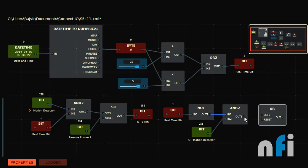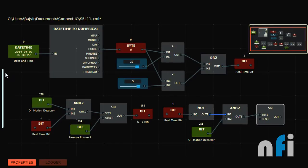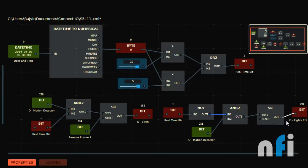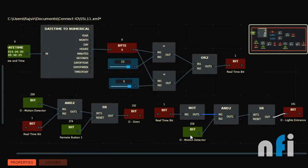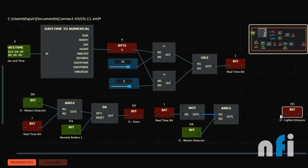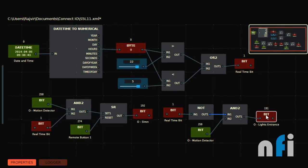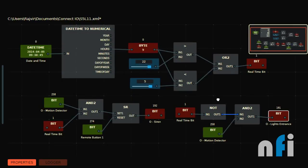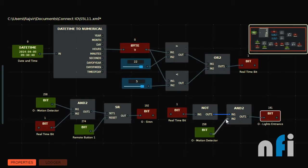I'll use a set-reset block again and take the entrance light to turn on the light. Let's connect the light directly to the motion detector — I'm not taking the time signal because this is just to understand the real-time-based control. You can also use a time delay, as we did in the last video.